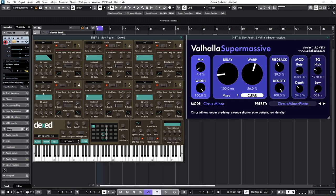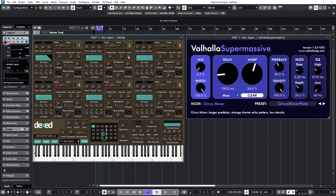That gets us reasonably close. Now, to hear the effects of FM, if I increase the level of operator two, that will modulate the frequency of operator one, and you'll hear the sort of classic FM effect if I bring this in. So, we're adjusting the timbre of the sound now by introducing operator two.